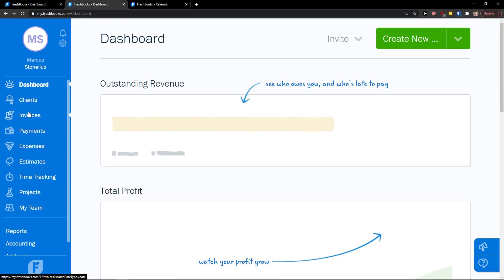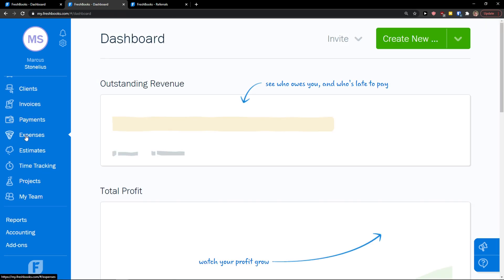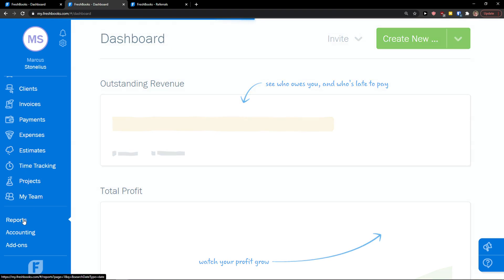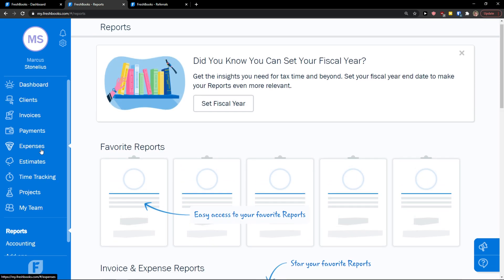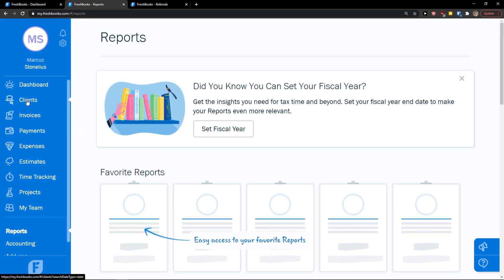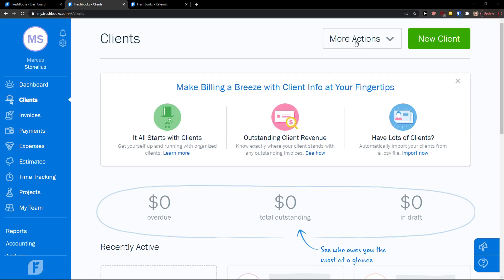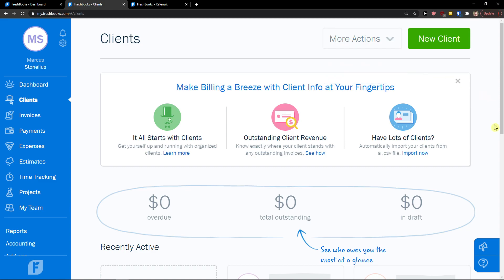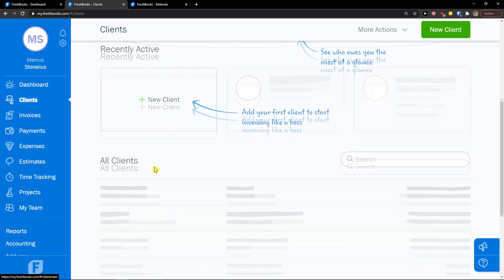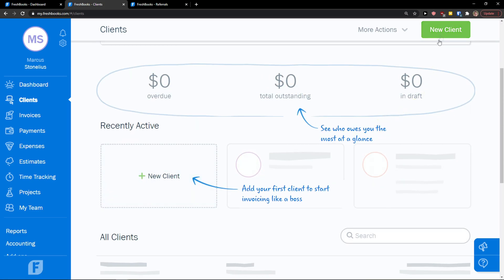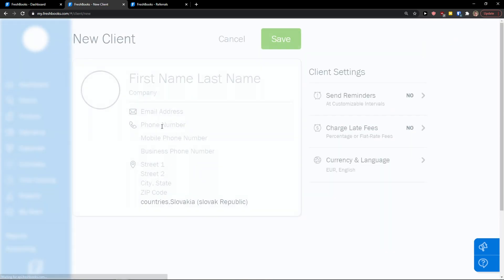On the top left menu bar, you're going to see clients, invoices, payments, expenses, estimates, time tracking, projects, and my team. And then you'll select reports. Let's jump into clients and create our first client. In the clients menu, you can click 'More Actions' to import or export clients, or go to the top right corner and click 'New Client'.